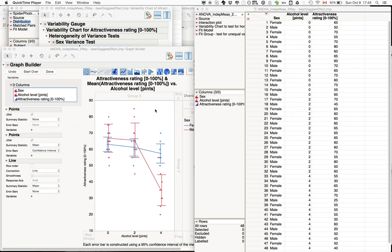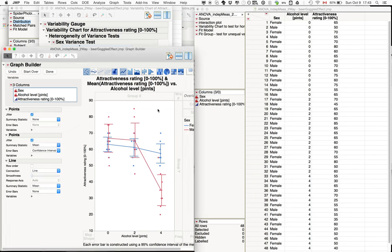In this example we have a between-subjects design. Sex, male and female, is between-subjects, and also the alcohol levels are between subjects. So what we have is a 2 by 3 design.